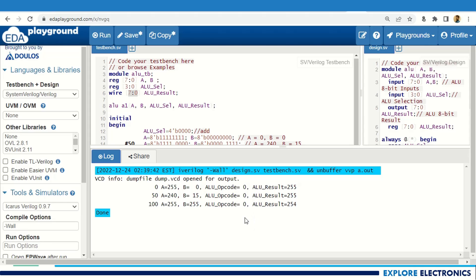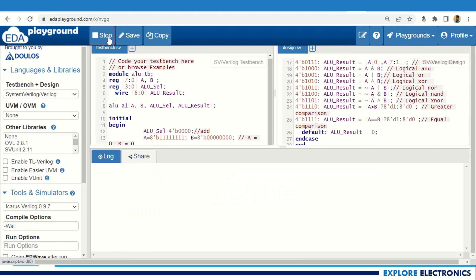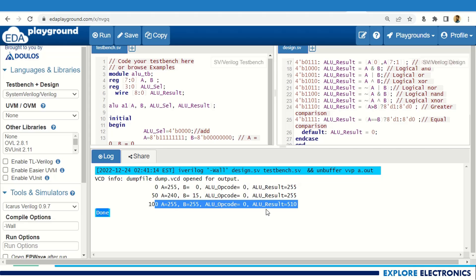Let me fix this by changing the output to [8:0] to support 9 bits. I update the output declaration and the register definition to [8:0] as well, then save and run the code again.